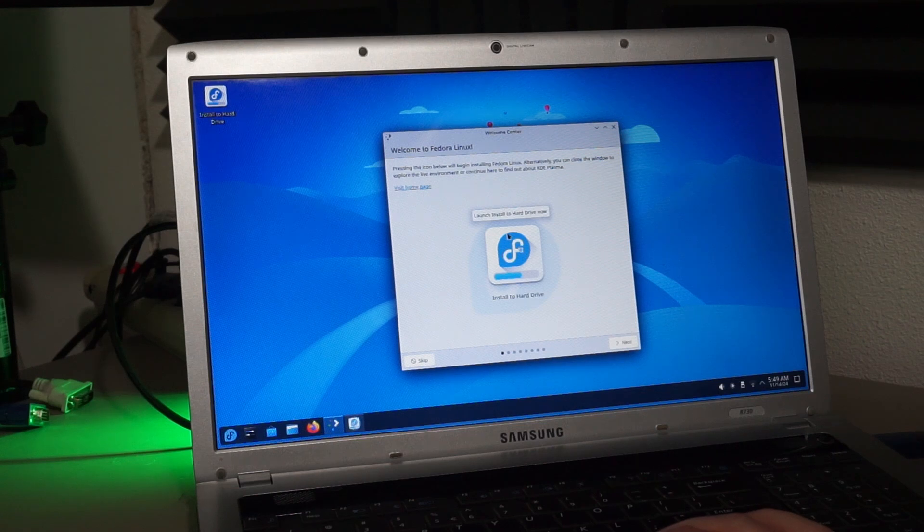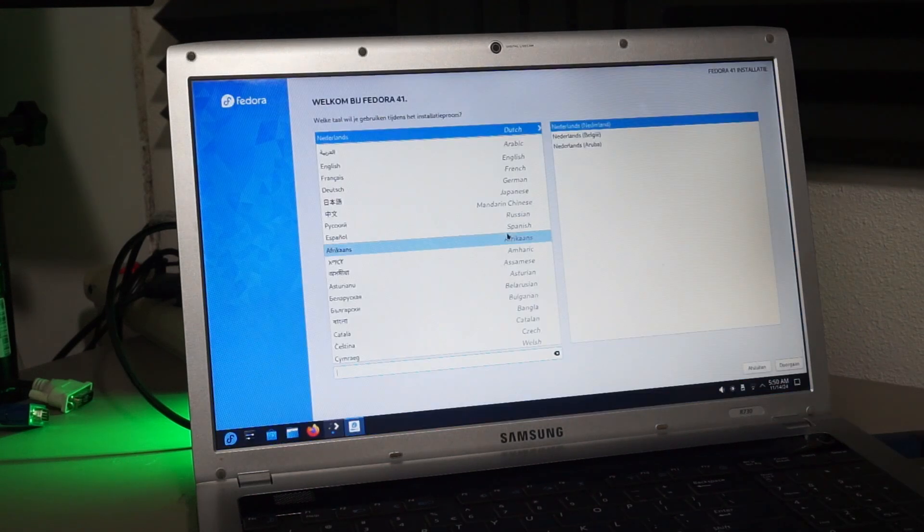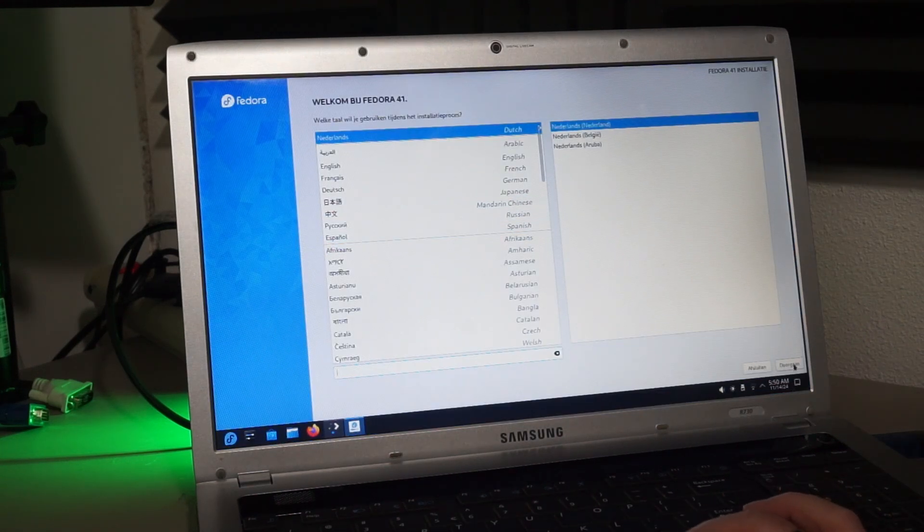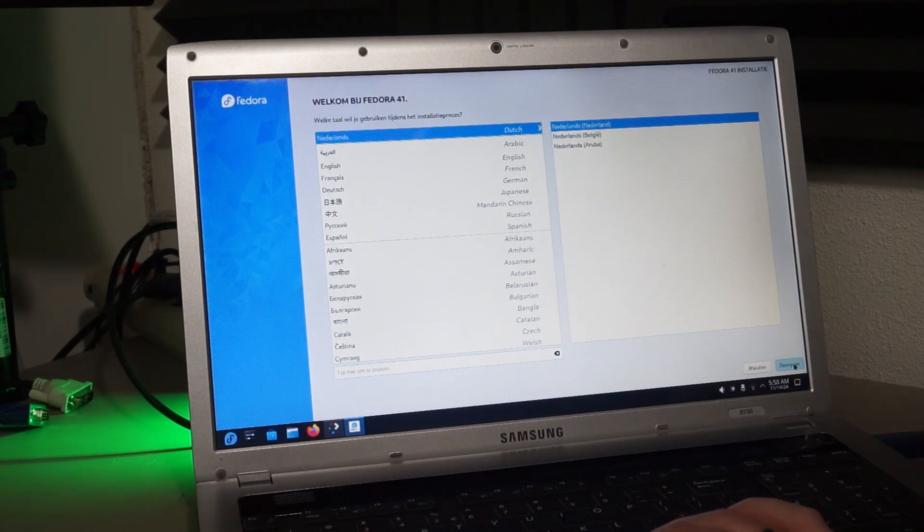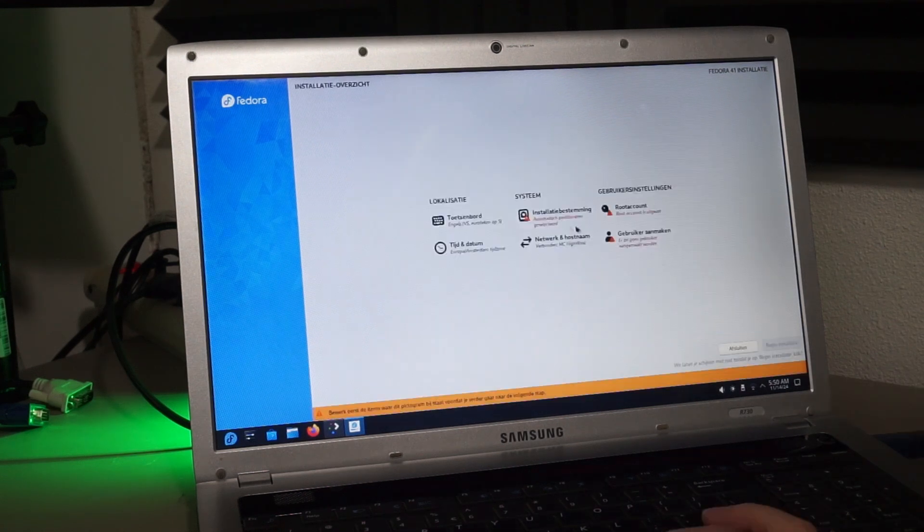Run the installer. It has already chosen Dutch for me, probably because of my Dutch IP address. I'll go with that since my kids won't be able to understand English yet.